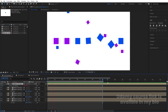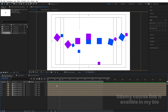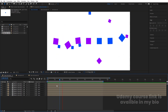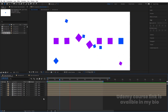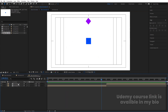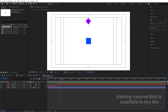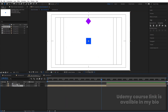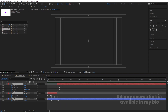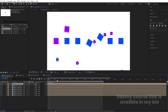The animation loops continuously. Hit N to set the work area end. You can go inside Animation 01, select all layers, and enable Motion Blur. Also enable Motion Blur for the layers in the main composition.